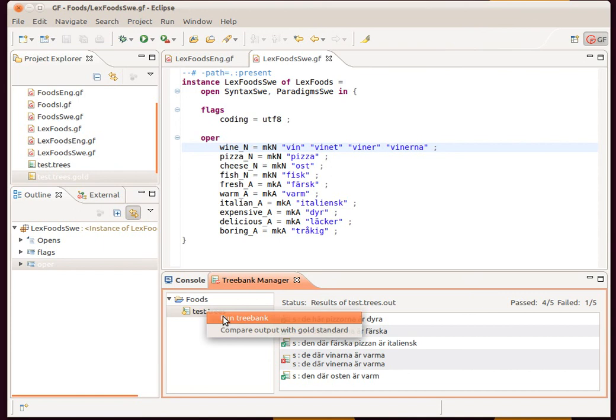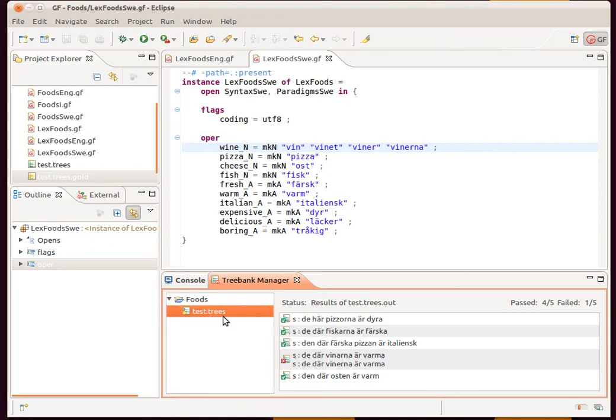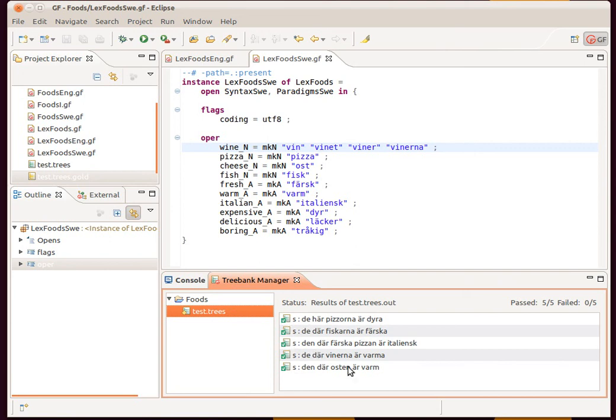Now if I just go here and run treebank again, it's going to automatically compile our source with GF, then run the linearizations and then automatically compare with the gold standard all in one step. There we go. Now we have a full score, five on five, on all of our abstract trees in the treebank test.